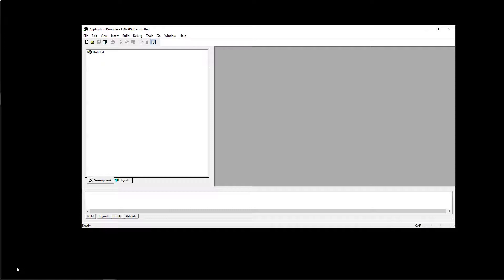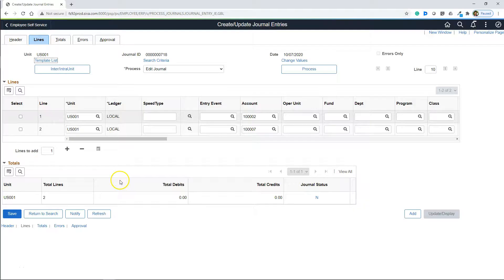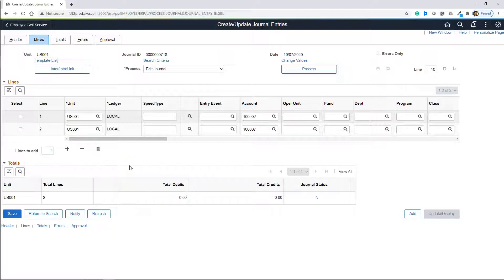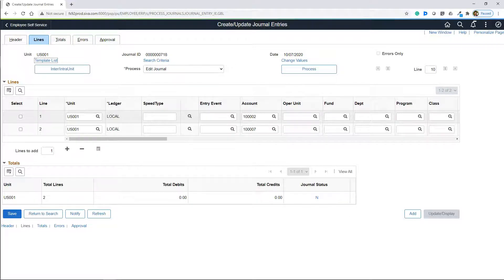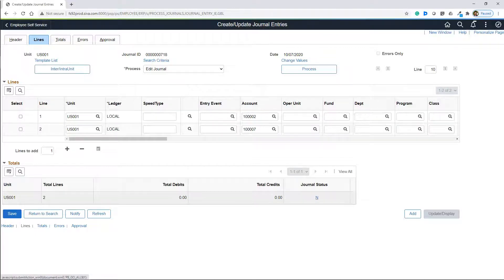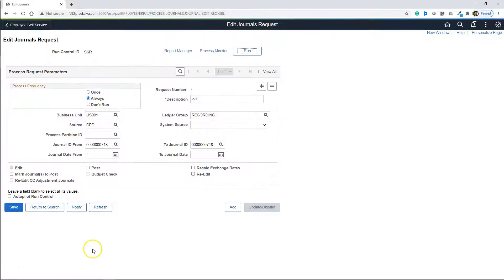Now, we are ready to test. Let's pick an App Engine program. You can pick any App Engine program. For this demonstration, I picked Journal Edit Process. I created this journal ahead of time. Let's pretend for a second there is some issue with journal validation process and we are troubleshooting it in two-tier mode.